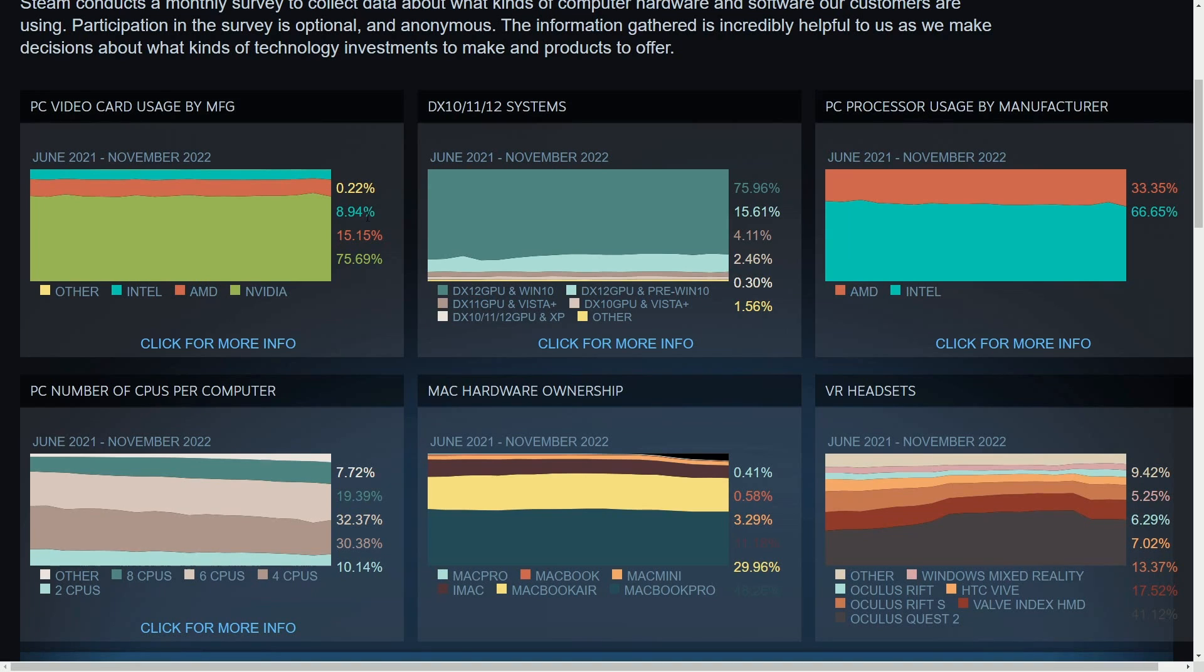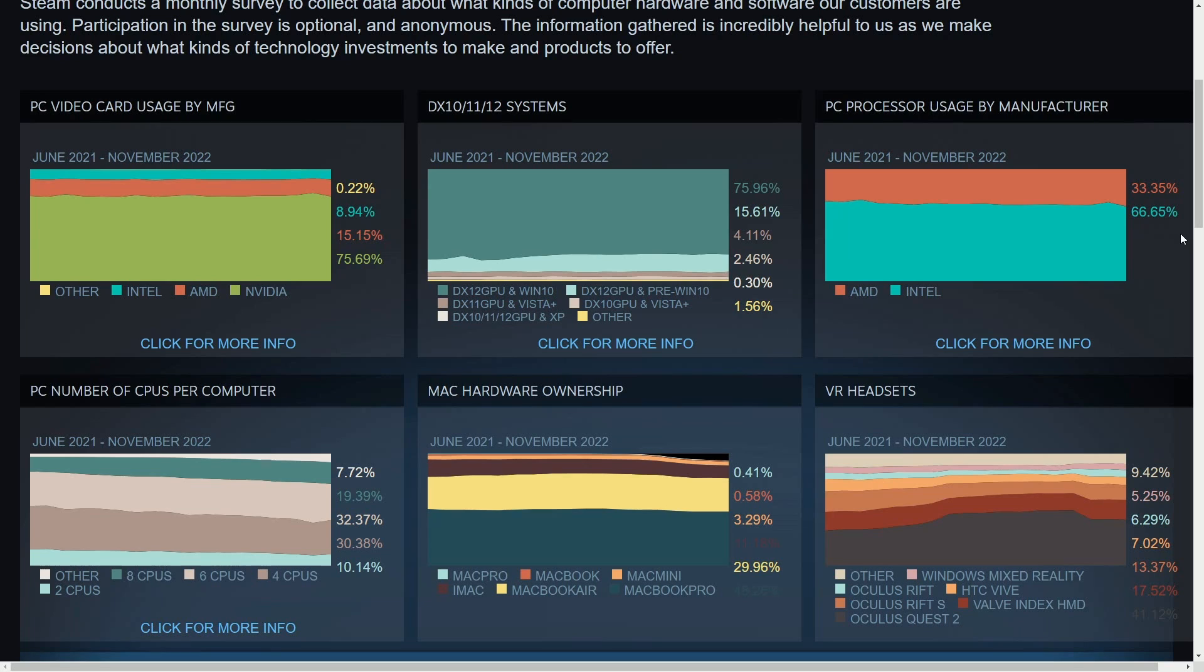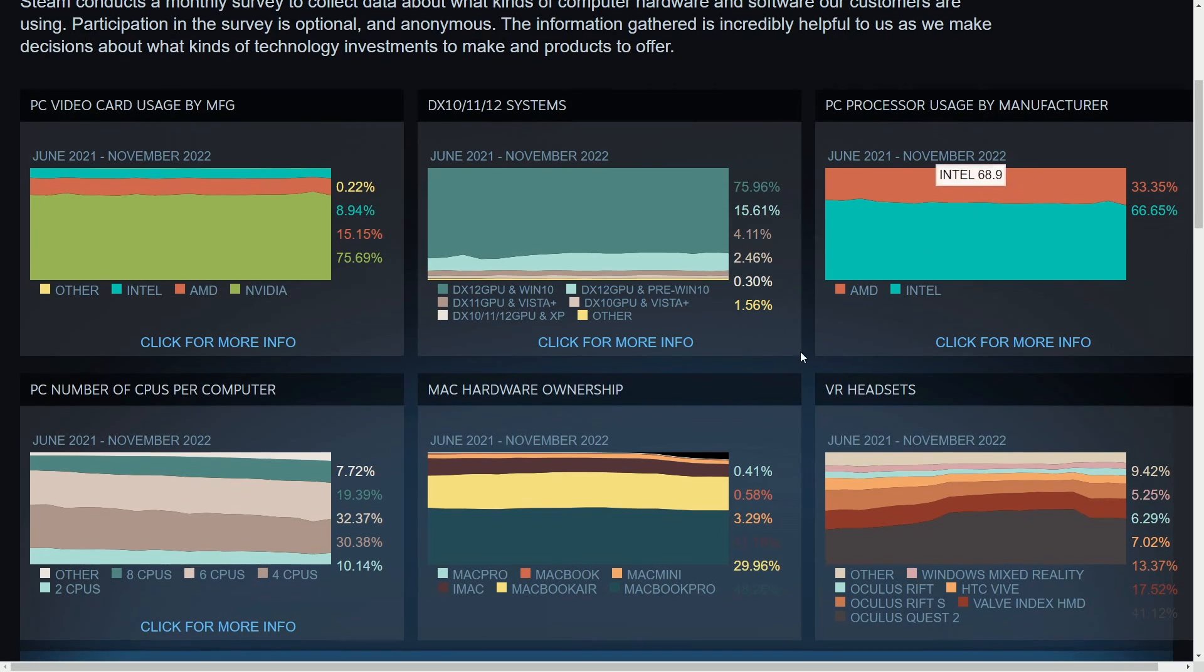And when we talk about CPUs, the Intel manufacturer is around 66% of the market share. Quite impressive. They've always been dominating this sector while AMD comes in second. As far as manufacturers go, there's only the two, so 33% for AMD.